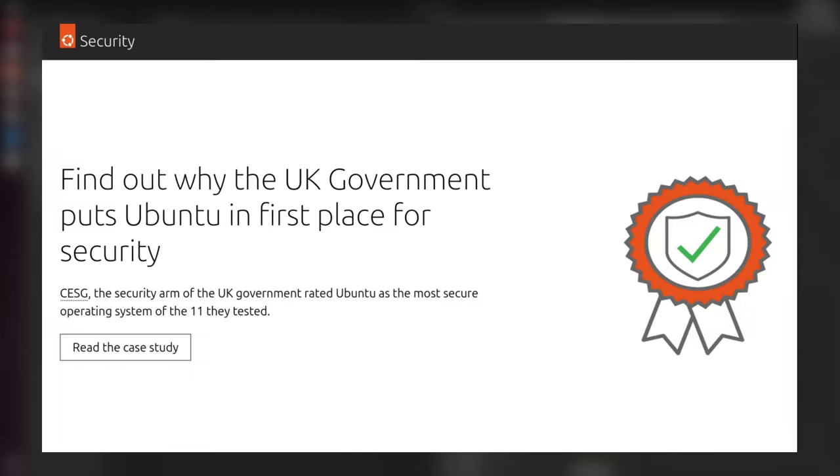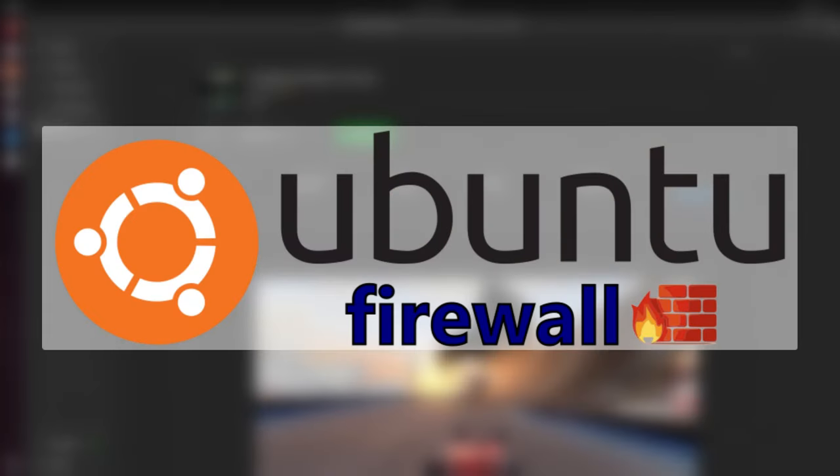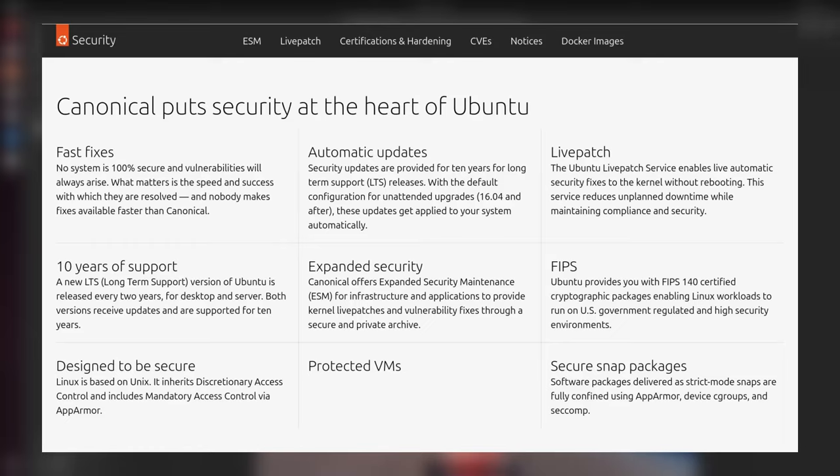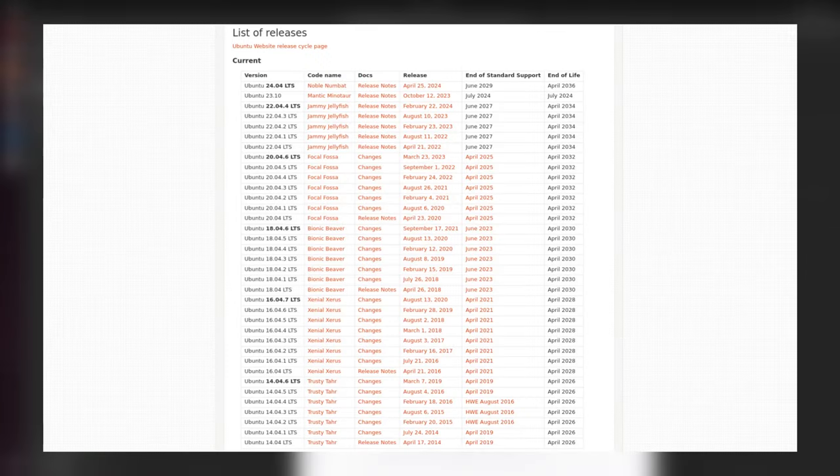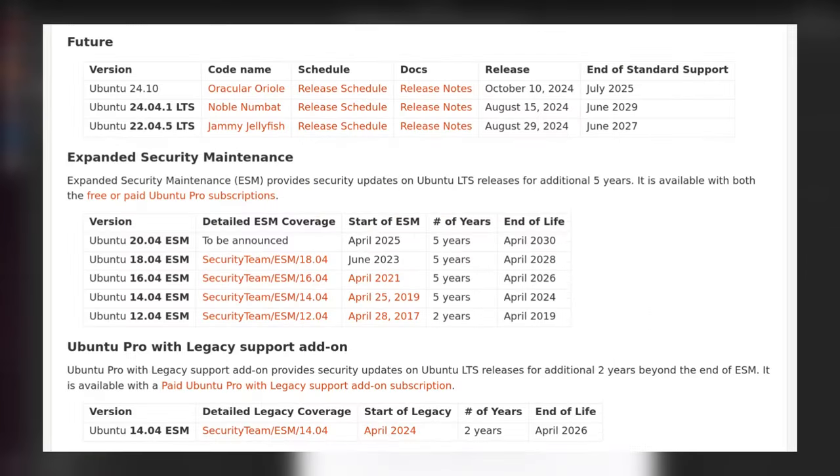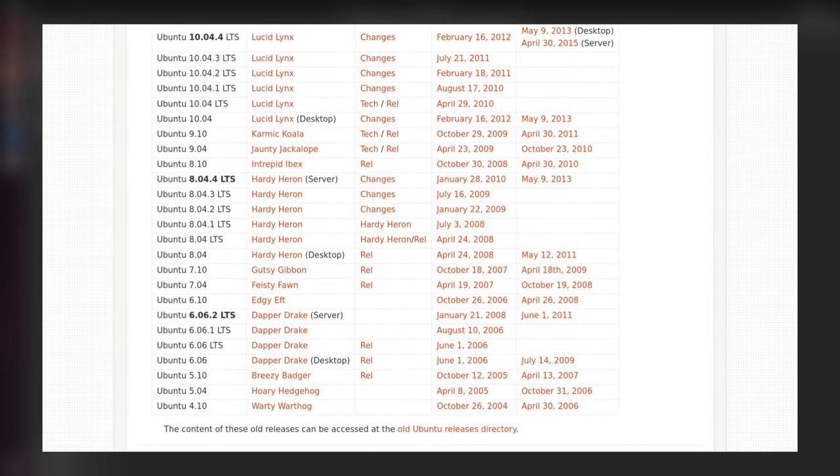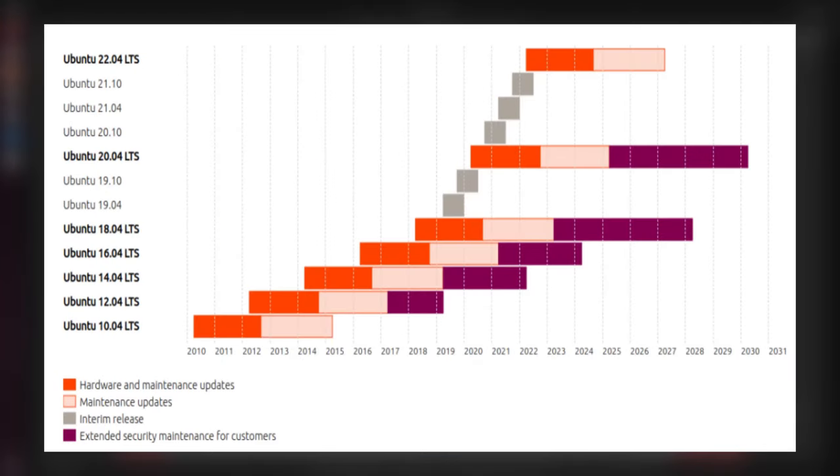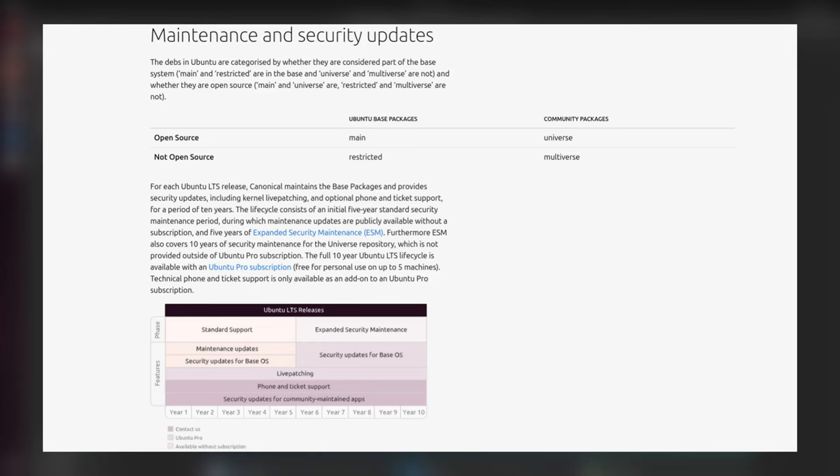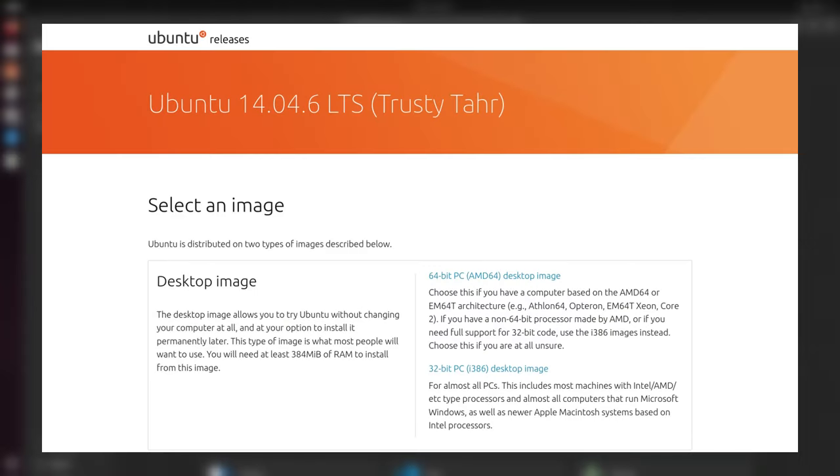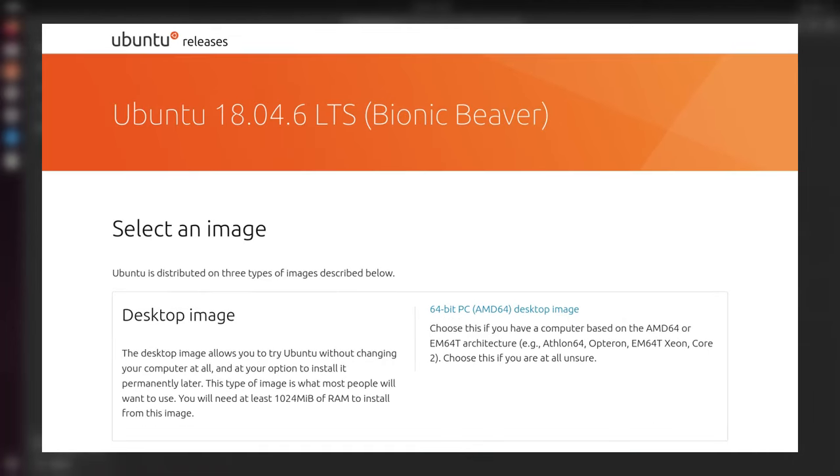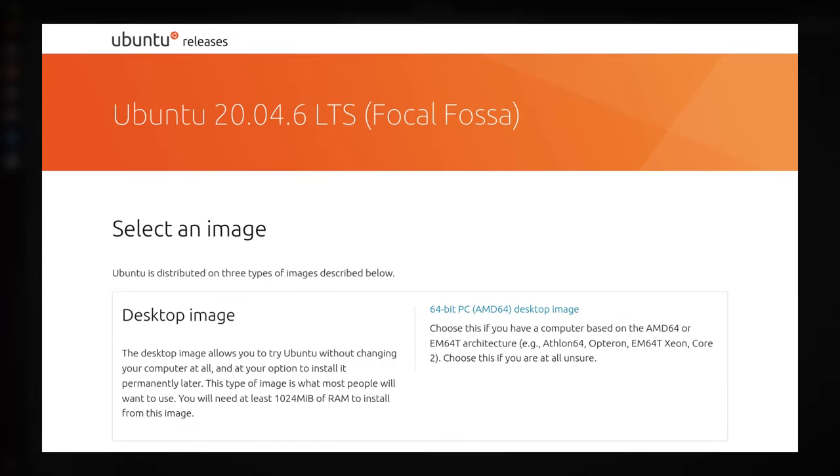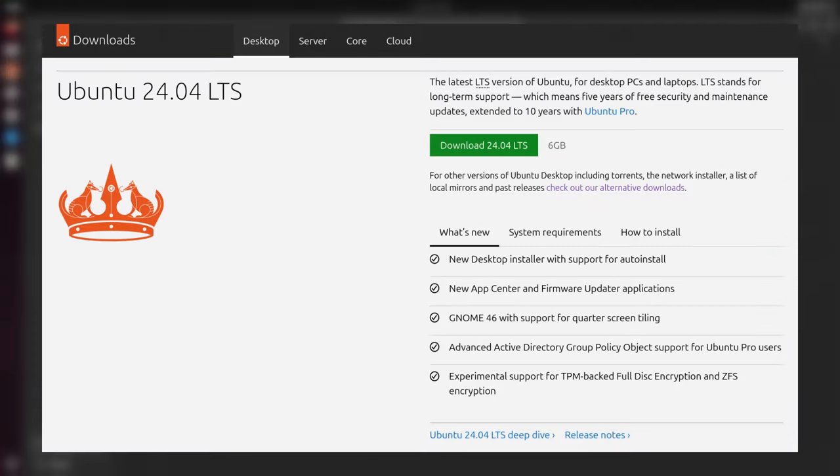Ubuntu takes security very seriously. Features like AppArmor and a by-default enabled firewall work tirelessly to safeguard user data and system integrity. This focus on security makes Ubuntu a reliable choice for everyday use. Ubuntu was among the pioneer distros which started maintaining a consistent release schedule, providing users with new versions every six months. These frequent updates ensure access to the latest security patches and software improvements. For those seeking stability, Ubuntu offers LTS or long-term support versions, released every two years, which receive security and software updates for a period of five years.